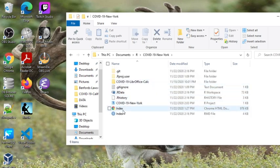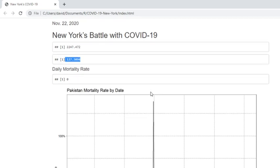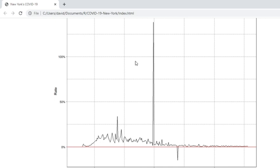Let's see what New York has to say. 2,247 cases per day, 127 deaths. Now, this number here is obviously a problem. I should do something about that.